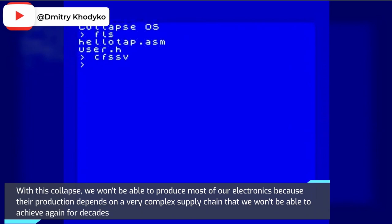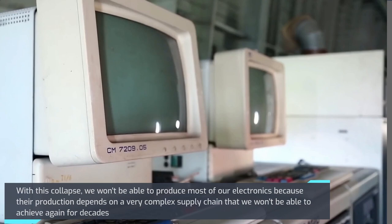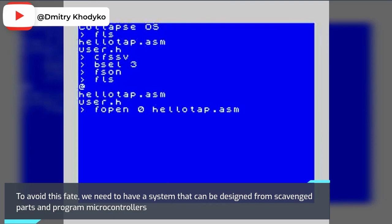To avoid this fate, we need to have a system that can be designed from scavenged parts and program microcontrollers, and this is where Collapse OS comes in. Collapse OS runs on, get ready, 8-bit chips.